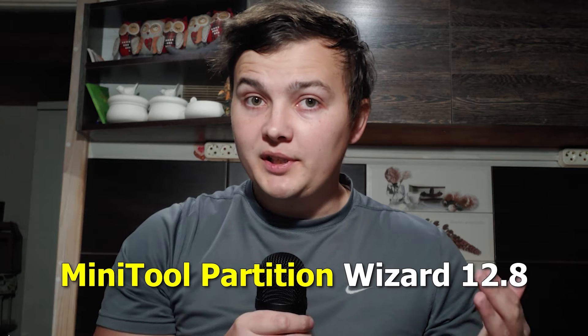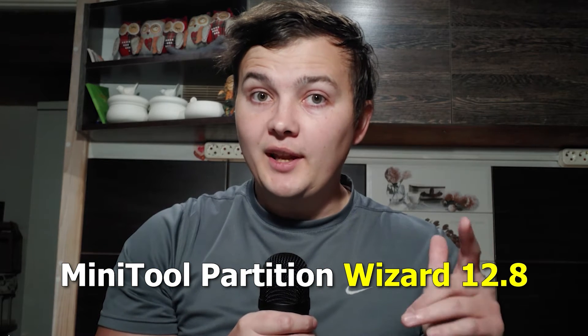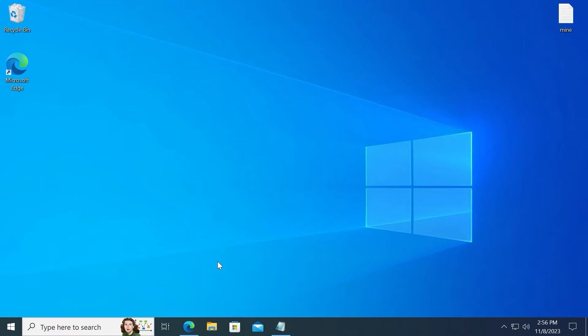This video is sponsored by MiniTool Partition. Today I will review MiniTool Partition Wizard 12.8 version. So let's get it started, and here we go.